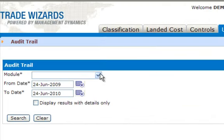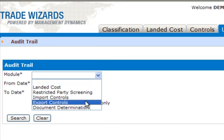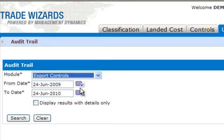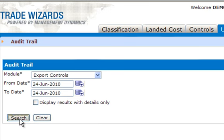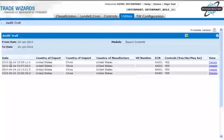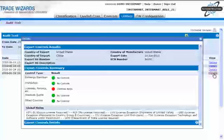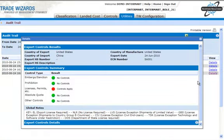Choose the module — we were working with Export Controls. Put in your date range, which can be anything up to a year, but I'll just choose today, and click Search. You can see the screening we ran, and you can click on Details. Here you can see all the details, and you can print from this audit trail as well.